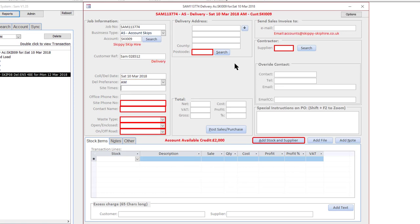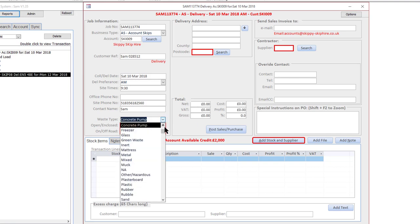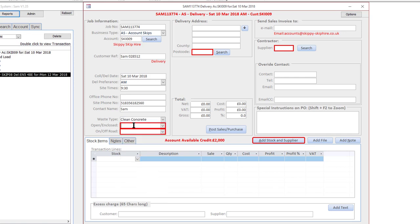Site times they want at 9:30, site phone number is that, it's for Sam, and the waste type is concrete, clean concrete. It's enclosed and it's off on road, so now it's asking me for the delivery address.